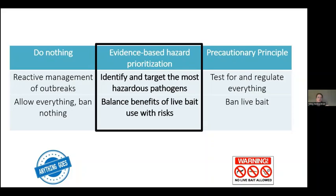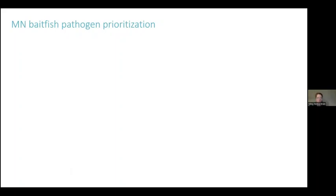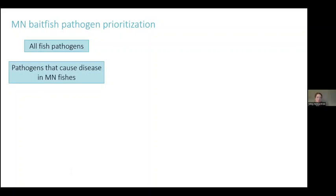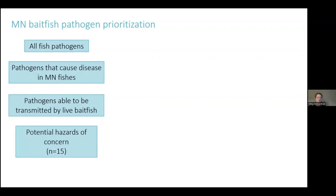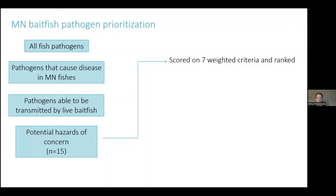We tried to balance the extreme precautionary principle with an evidence-based hazard prioritization, balancing the benefits of live bait use with the risks. This is specific to Minnesota and the bait pathway, but the principles could be applied to any number of contexts, including aquaculture, equipment, pet pathways, or other taxonomic groups. We did a filtering process, going from all fish pathogens to pathogens that can cause disease in Minnesota fish of concern — sport fish or threatened and endangered fish — and specifically those transmissible by live bait fish. That gave us a list of 15 potential hazards. We then scored these 15 pathogens on seven weighted criteria: likelihood of transfer in bait, prevalence in bait, current distribution in Minnesota, colonization potential, host species, and ecological and economic impact if established.